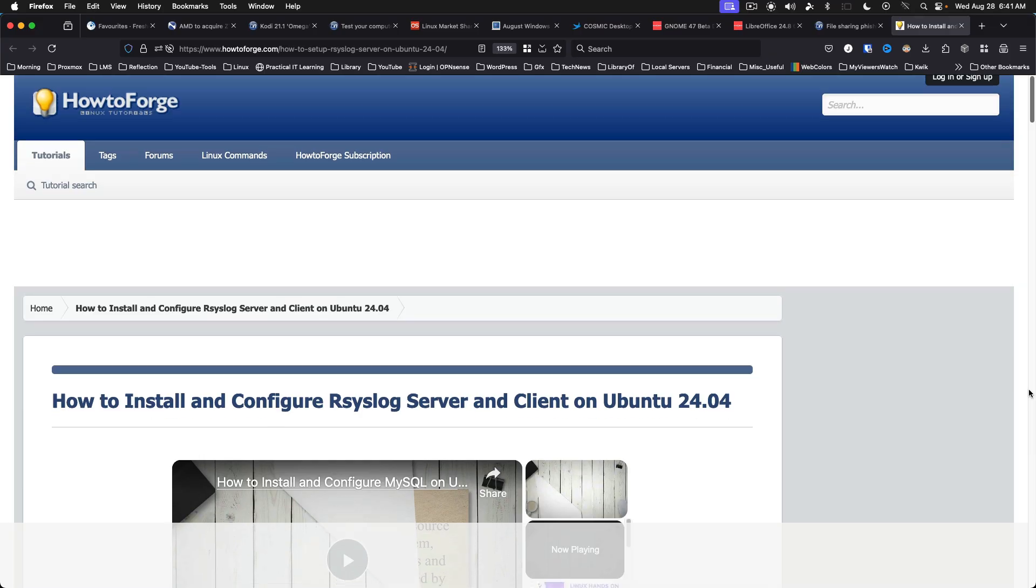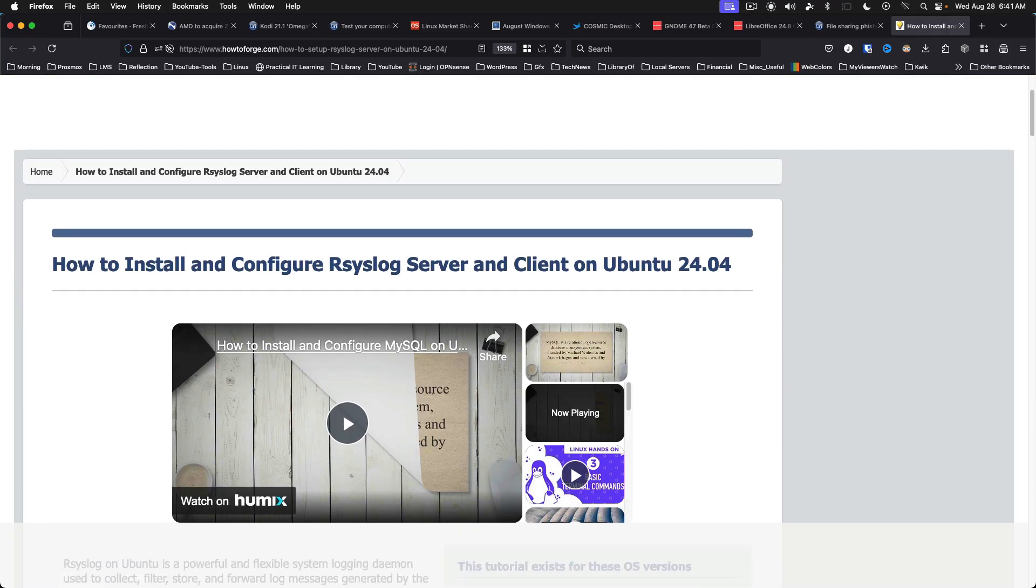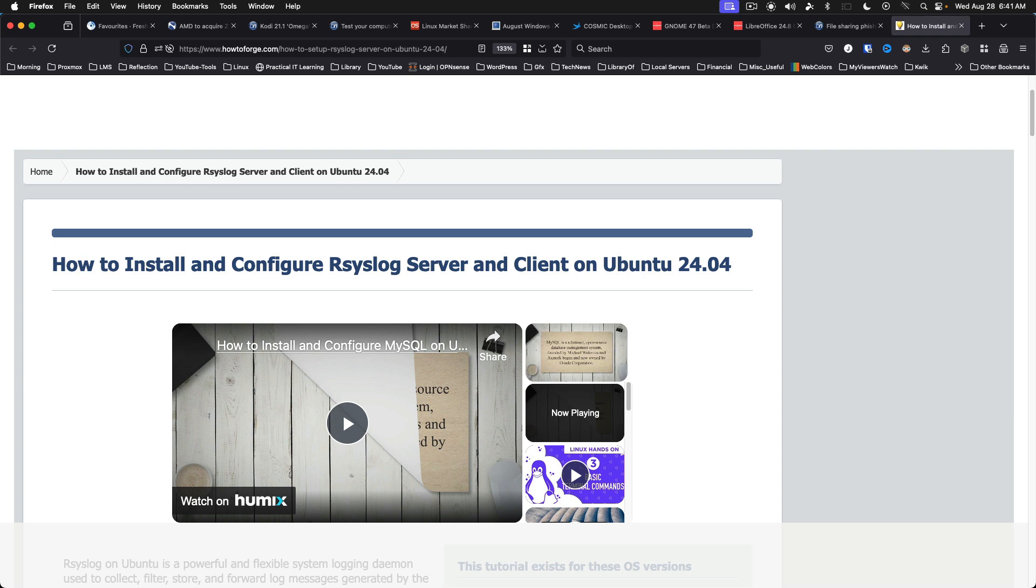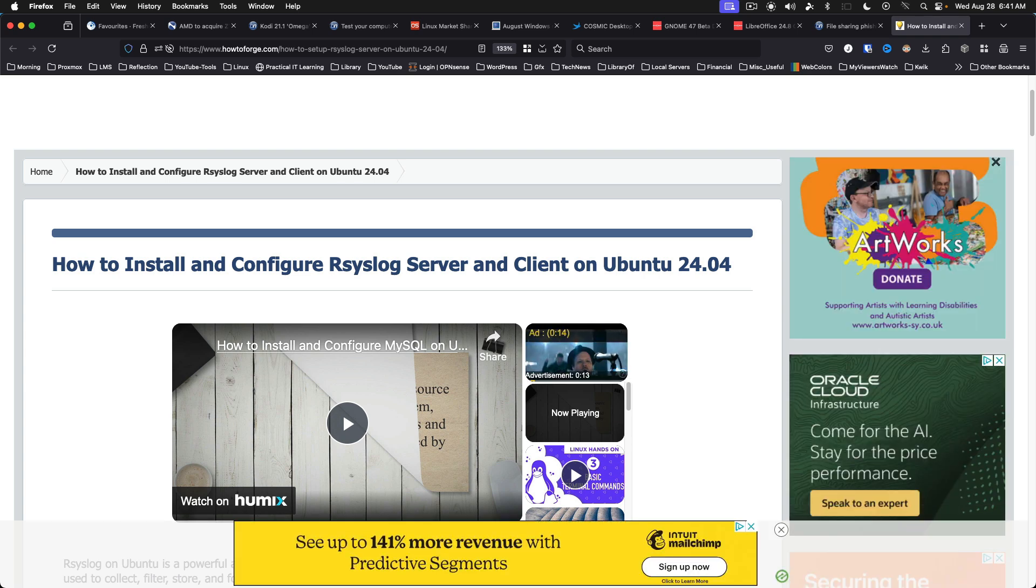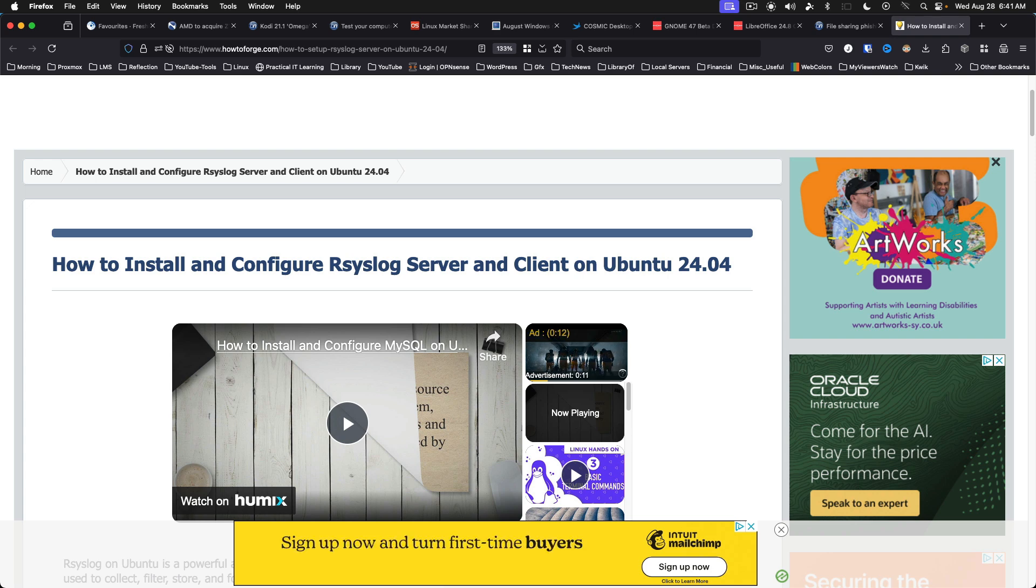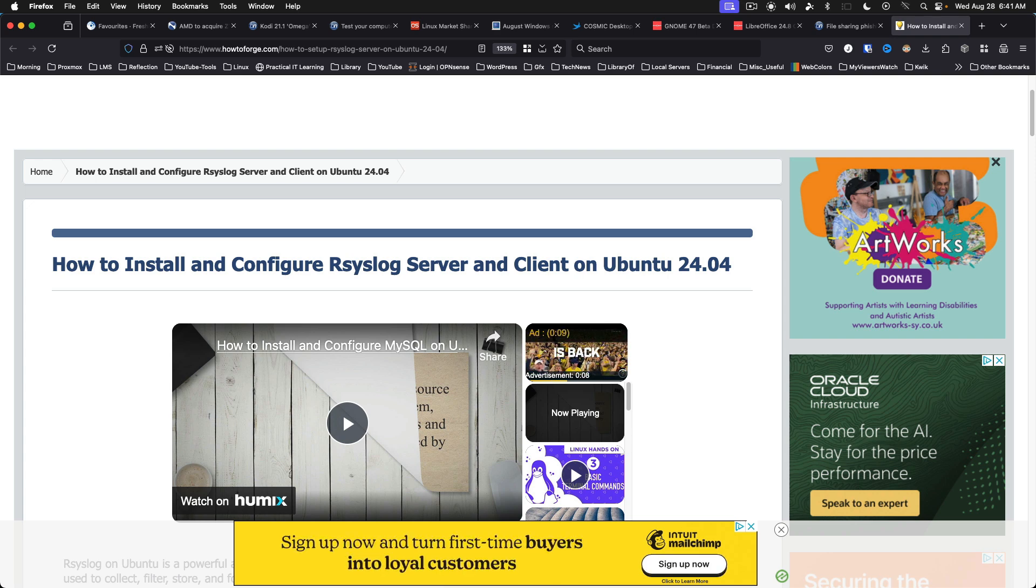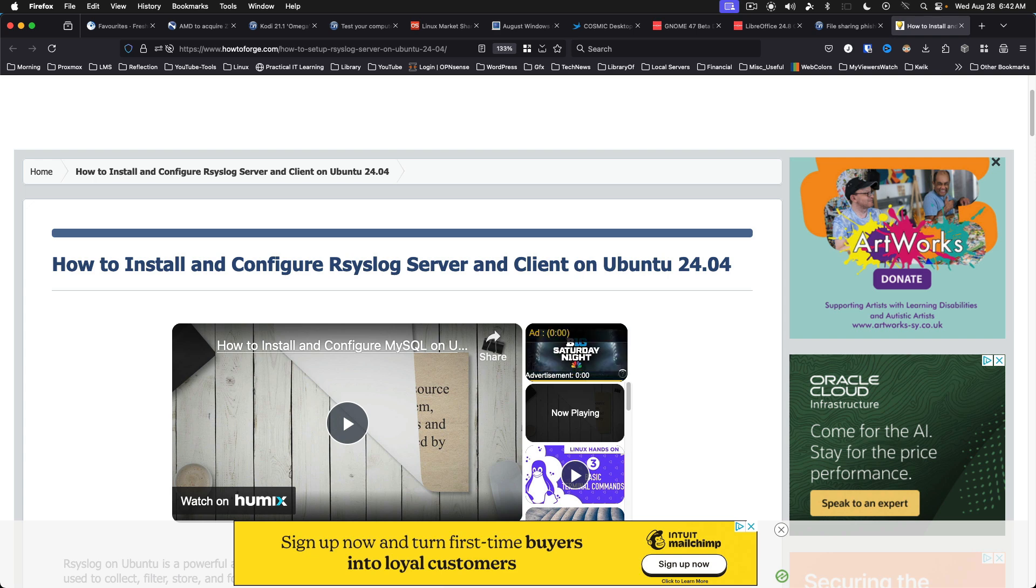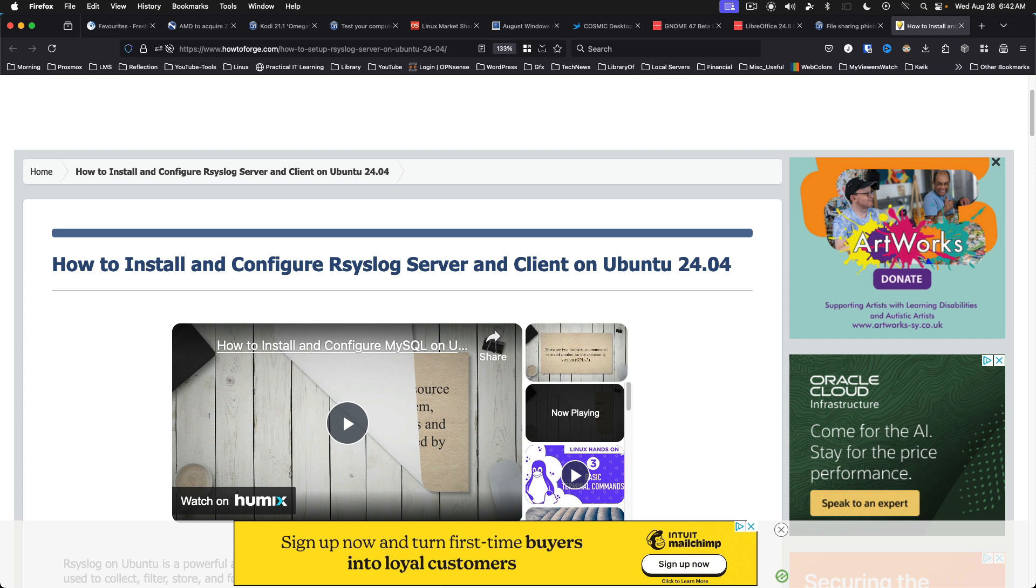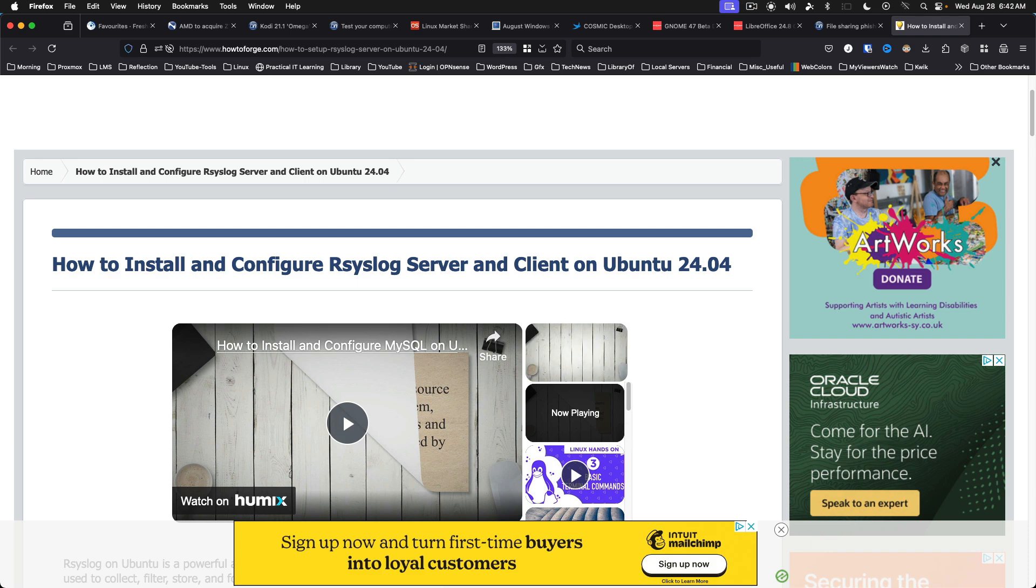How to install and configure our syslog server and client on Ubuntu 24.04. Another great tutorial from the how-to-forge people. Even if you use another logging solution, having knowledge of our syslog is never a bad thing. This time, it's targeting the latest Ubuntu 24.04, but it shouldn't be too difficult to adapt the instructions to another Linux distribution.